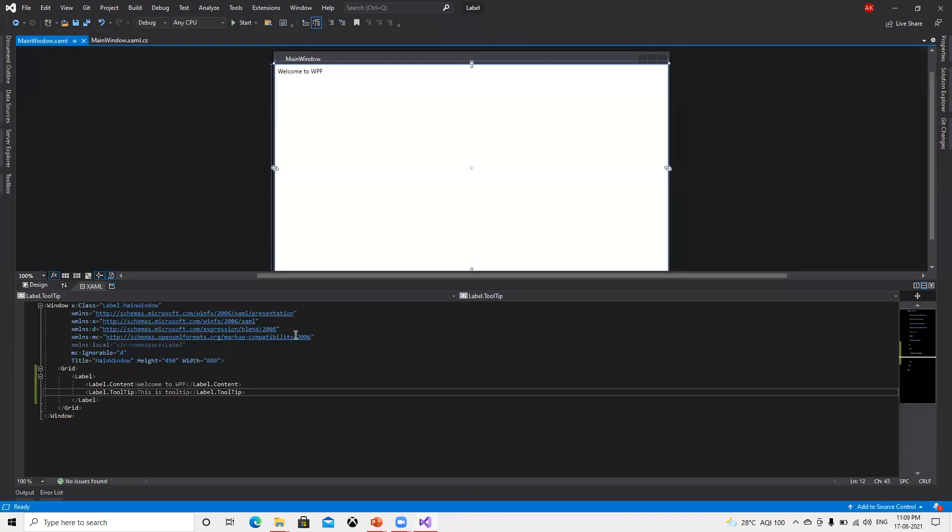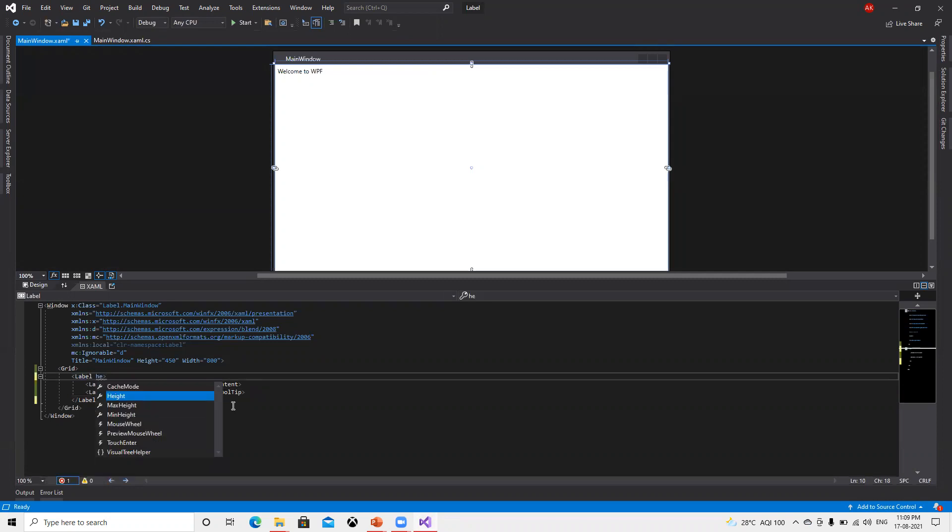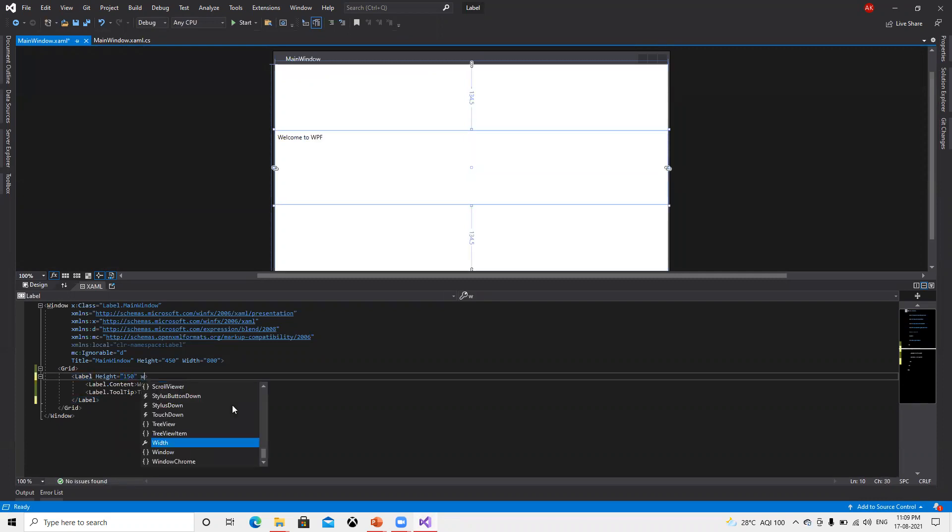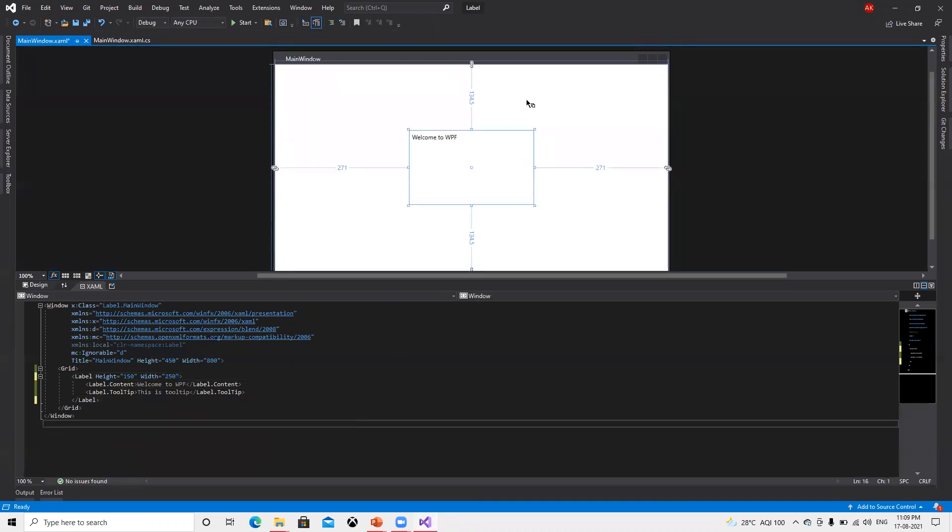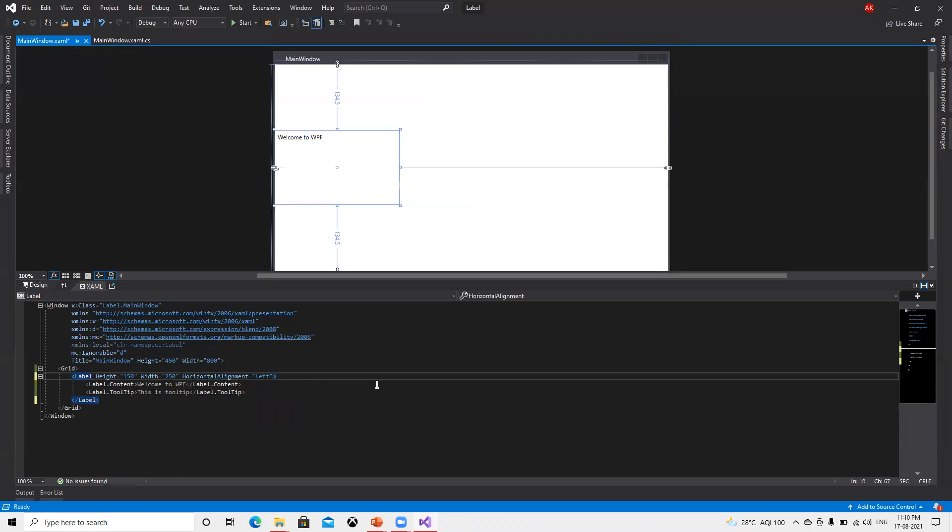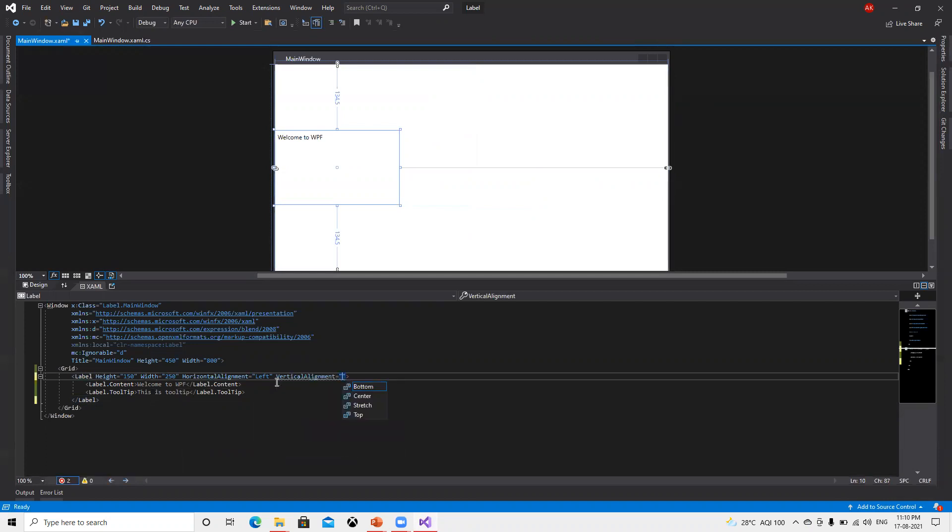Since we have not given any specific height and width, now if I go ahead and put height and width properties.